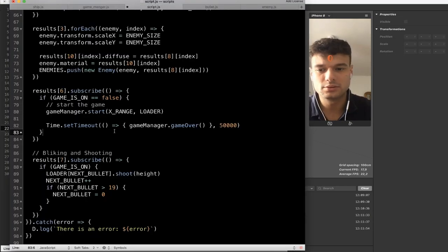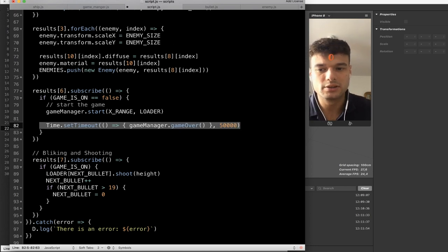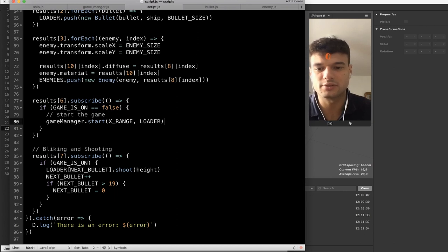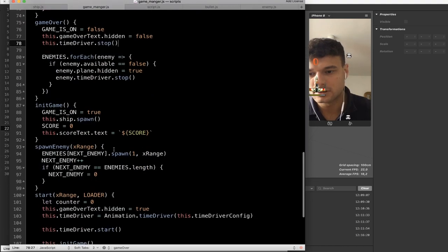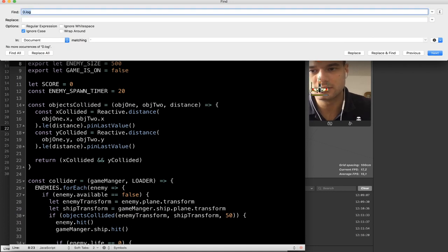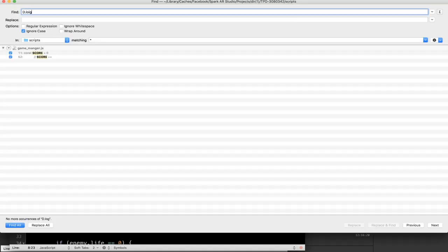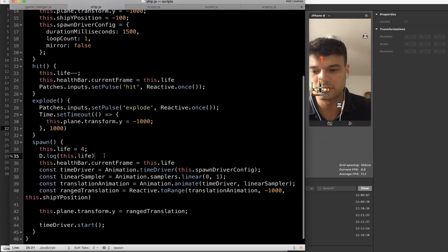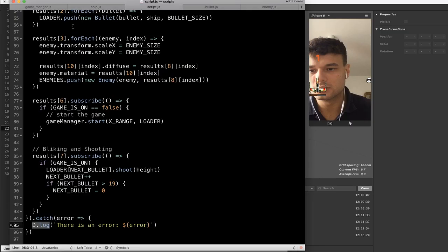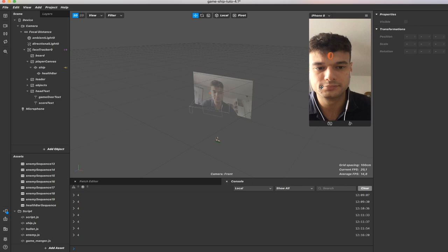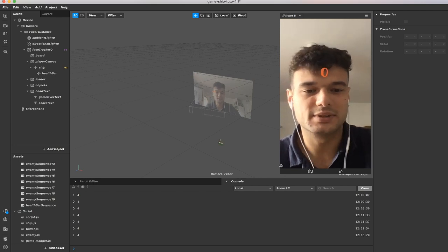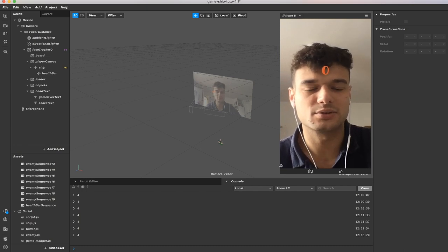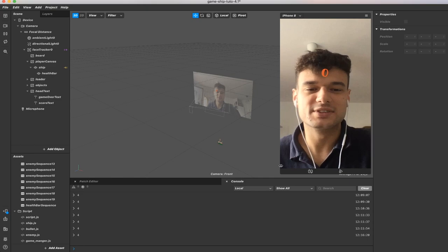Something else we need to do: in the script file at line 82, remove the code that was automatically setting game over after 50 seconds. Also disable the debug print inside game manager that was printing the score, and remove the life print inside the ship. Thank you for watching — this was the last tutorial to make the game. You now have a playable game! Let me know what you come up with using these tutorials. Have a great day, bye bye!